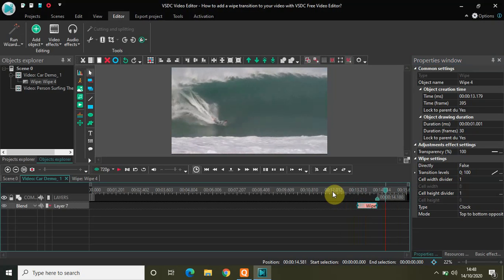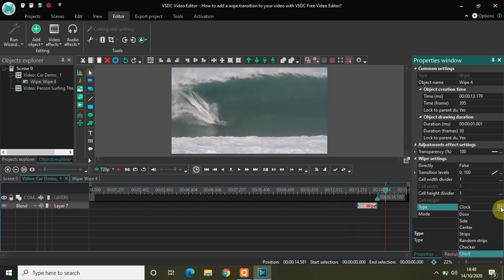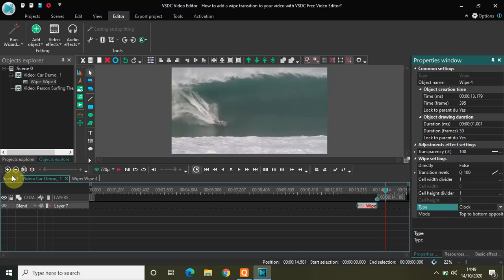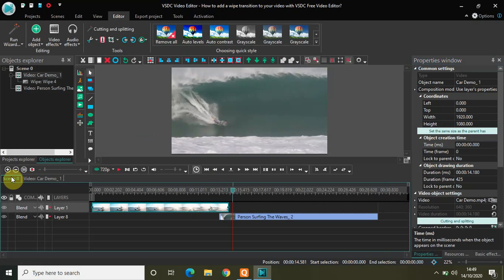So that was the wipe transition. As I told you, we have close to seven wipe transition types, and inside each type we have different modes available. You can use any one of them as per your choice. Don't forget to sync the videos properly so that the wipe transition appears smooth and authentic. You can share your thoughts in the comments section below. Do like the video and subscribe to my YouTube channel — I'll see you in the next video. Thanks for watching.